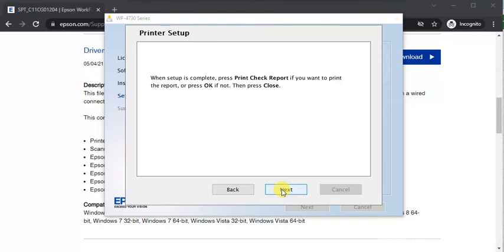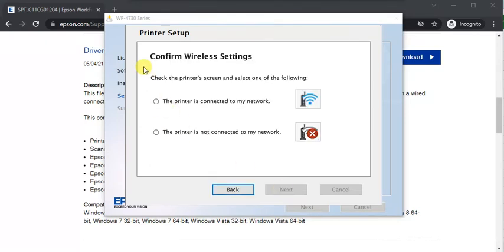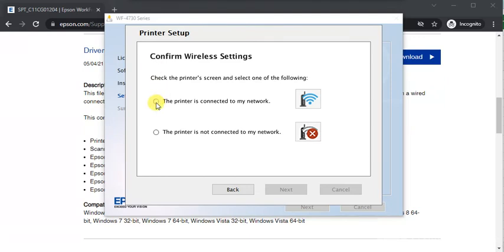Finally, it is completed. Now you need to confirm wireless settings, that your printer is connected to your network or it is offline. My printer is connected. I'm choosing this one.